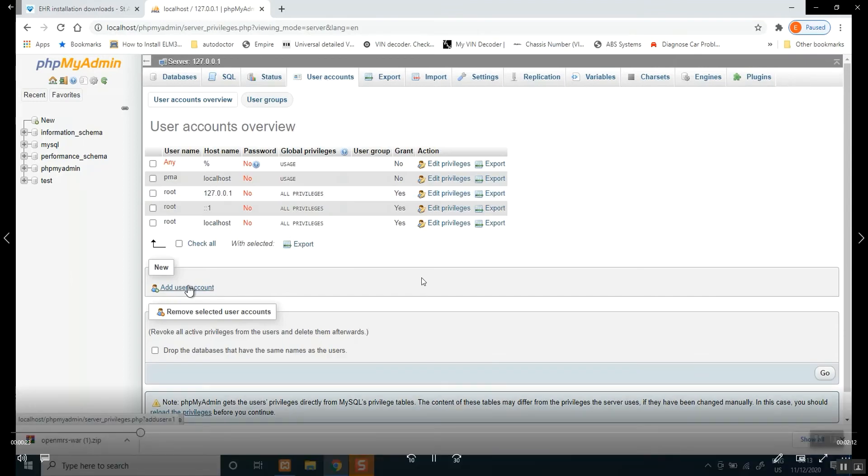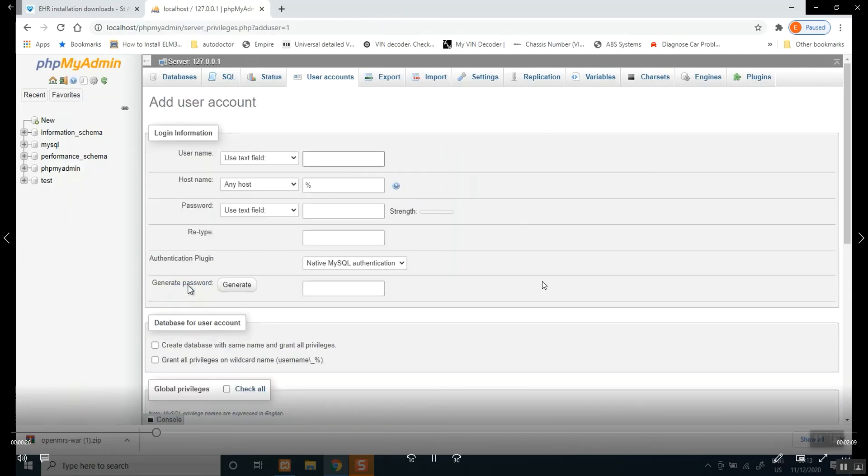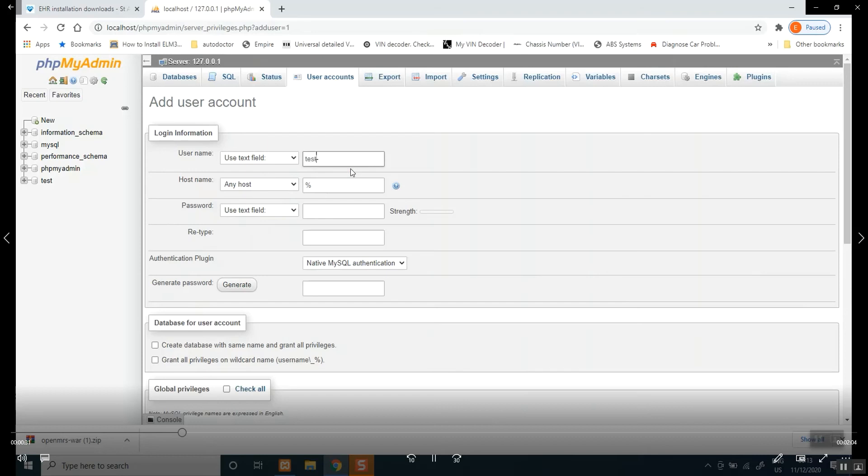Click there, give your user a name. So I used tester for example. Leave this the default host. Choose a password that you alone can remember.